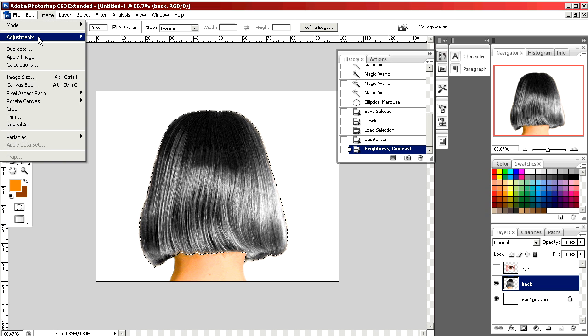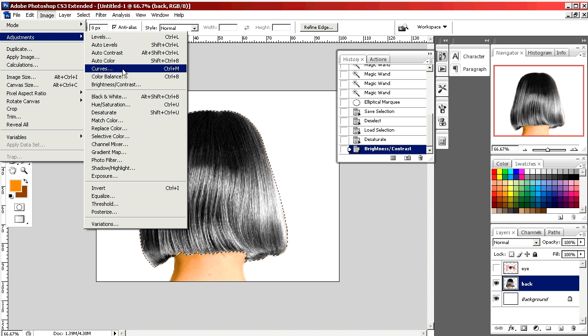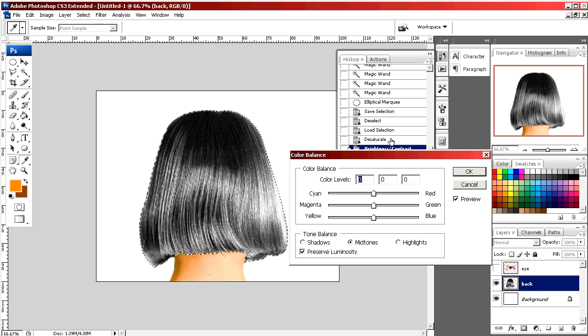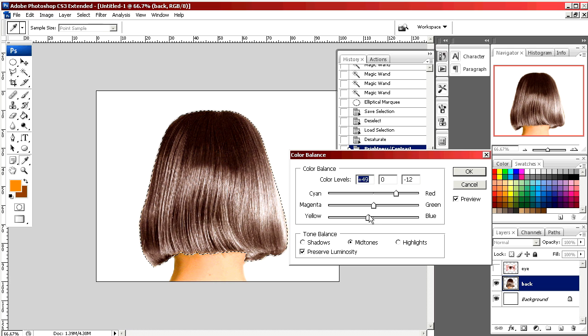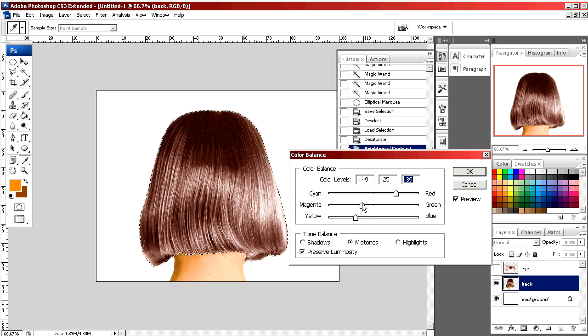We're going to open our color balance again and we're going to play with the levels until she looks like she has sort of golden blonde hair.